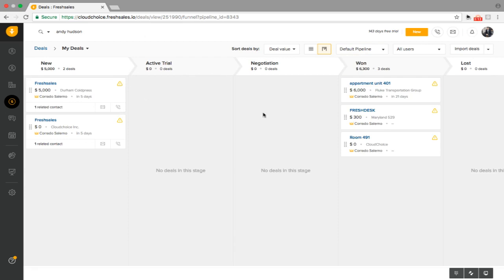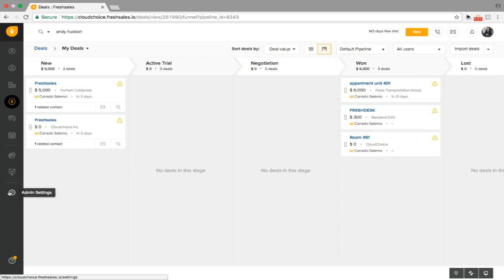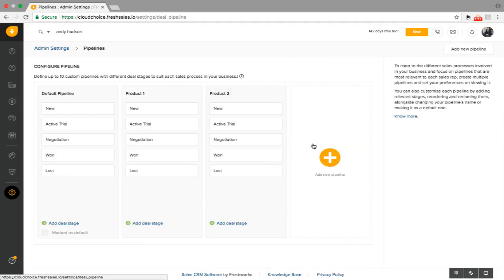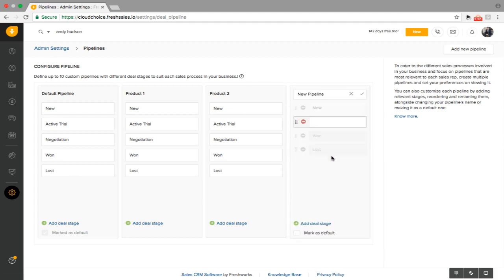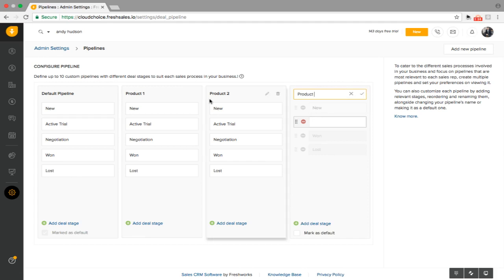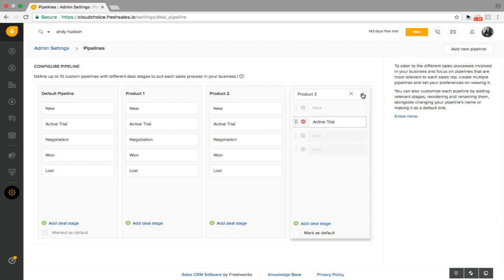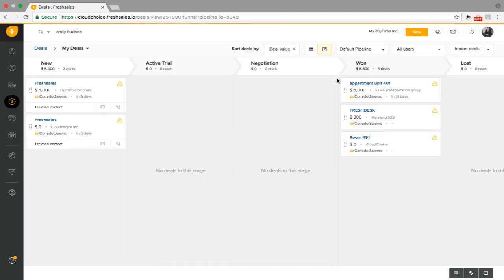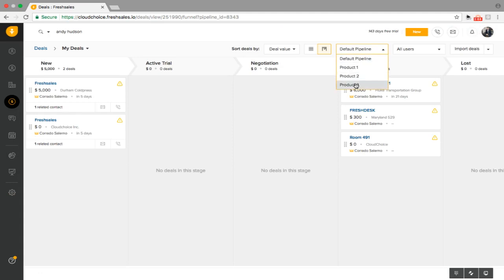Now I'm going to show you how to create a new pipeline. You can see that this default pipeline would come with Fresh Sales, but let's say you wanted to create a new pipeline. As we go to admin, we're going to go to these custom fields here and select Pipelines. It's as easy as just clicking this button here and calling it — let's call this product three, for example. We can just type in whatever we want to have it populated along the top. Press save, and now as we go to Deals, we can easily see that it is now updated there.